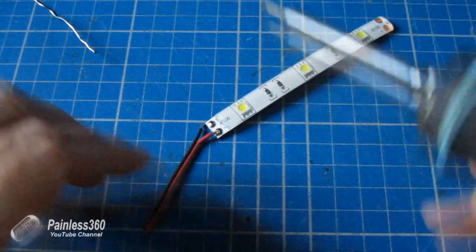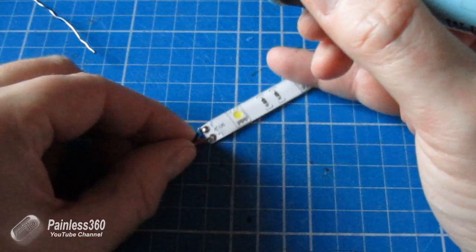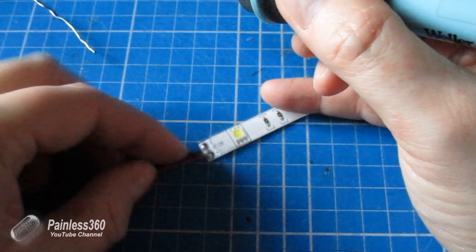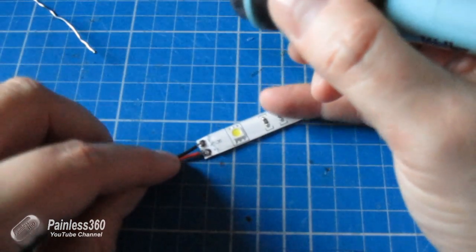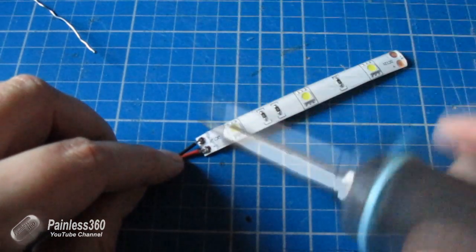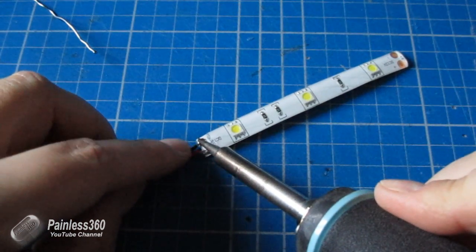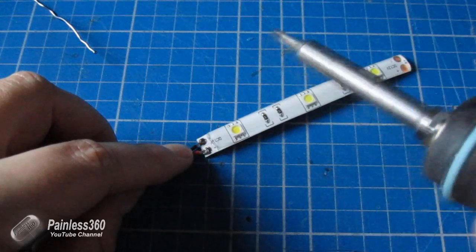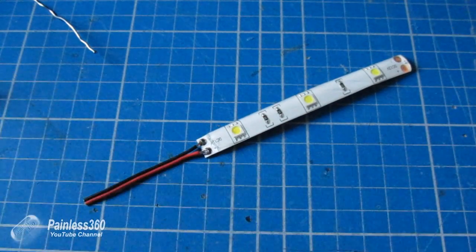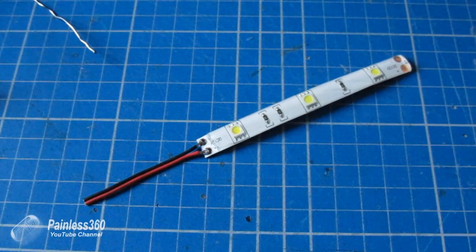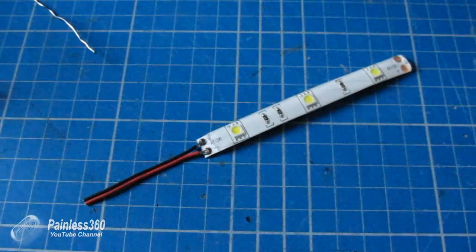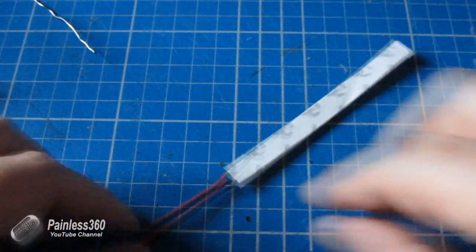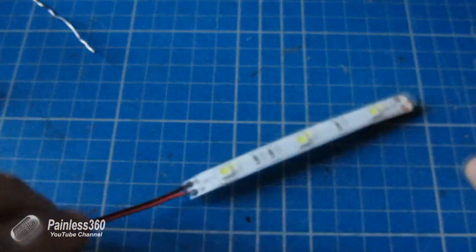And again, try not to keep the soldering iron on longer than necessary, because all you want to do is get them to fix. So there we are, now we've got it. Now we can connect this to a battery.